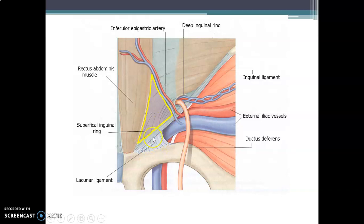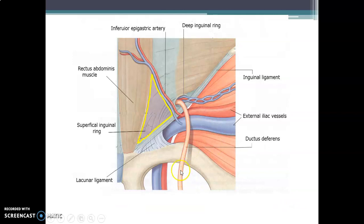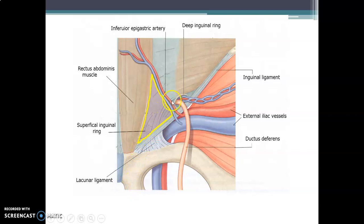Note the position of the lacunar ligament — it is an extension of the inguinal ligament from the pubic tubercle to the pecten pubis, and it forms part of the margin of the femoral ring. You can see the external iliac vessels giving rise to the inferior epigastric vessels. The inguinal ligament runs from the anterior superior iliac spine to the pubic tubercle. The ductus deferens carries sperm from the testis, through the scrotum, through the superficial inguinal ring, along the inguinal canal, through the deep ring, to empty into the prostatic urethra.